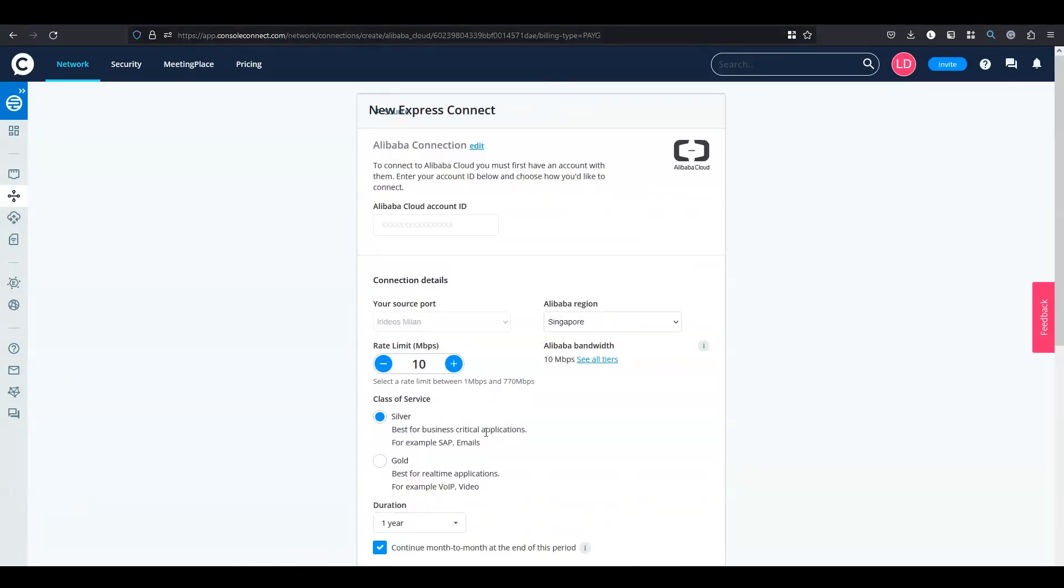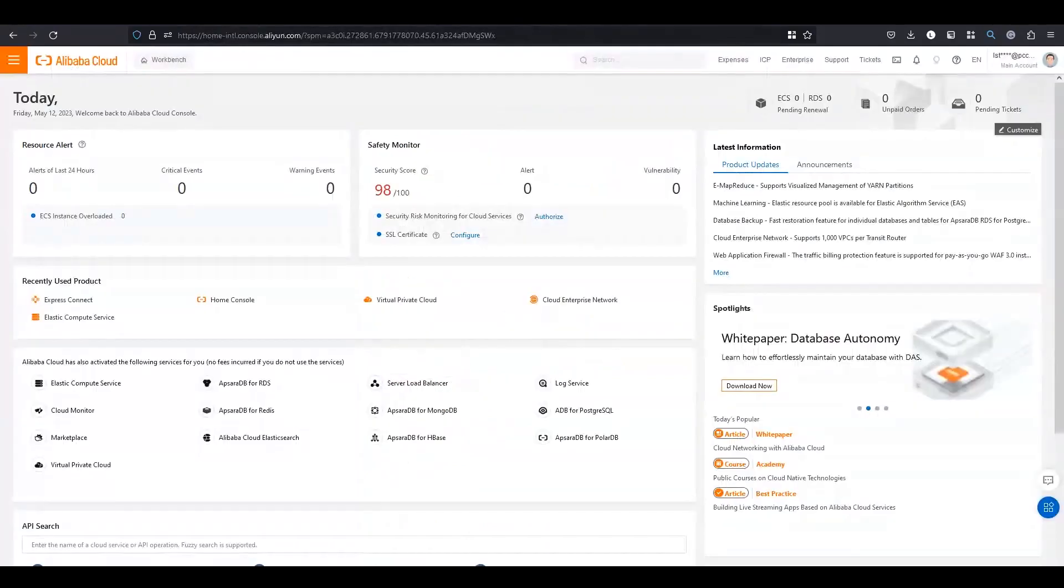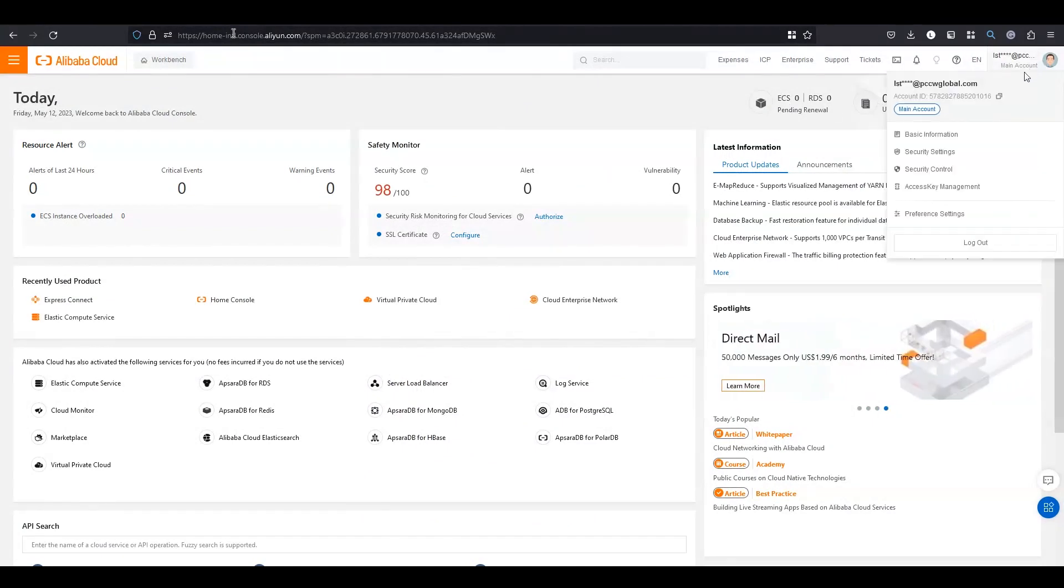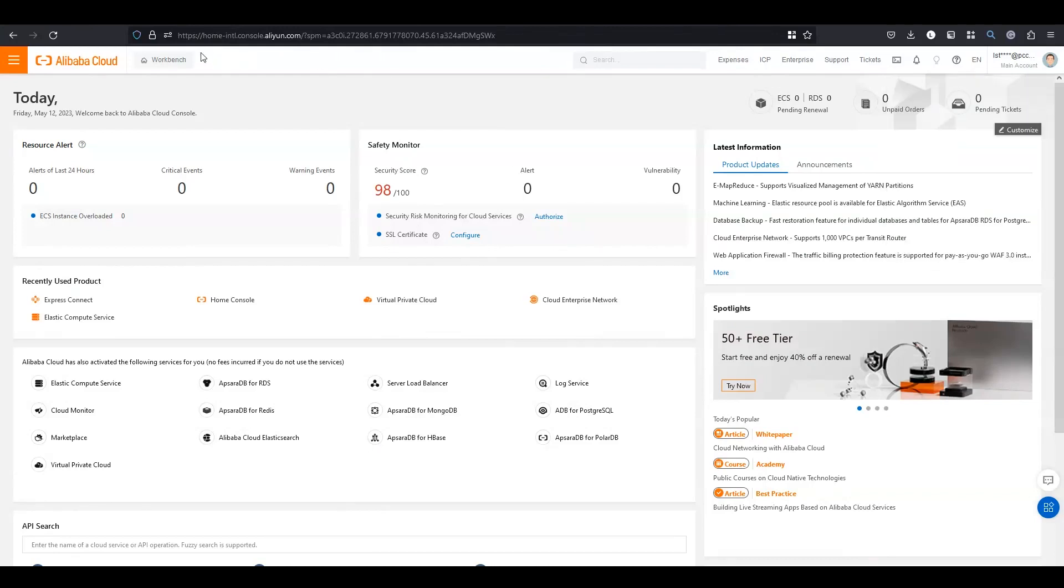Over here you will need to fill in the Alibaba account ID. You need to head over to Alibaba portal. In the top right you can copy the account ID and head back to Console Connect.